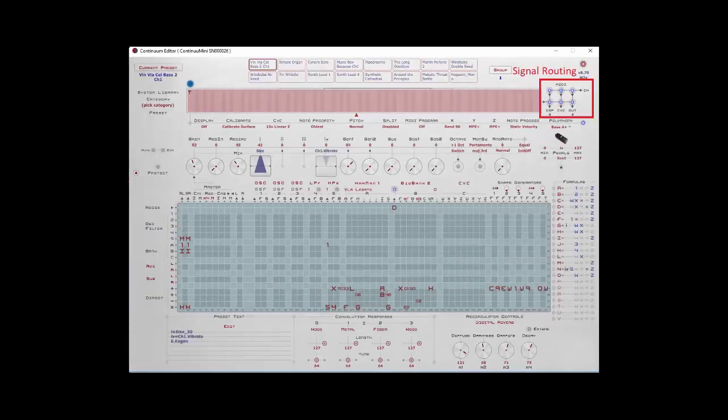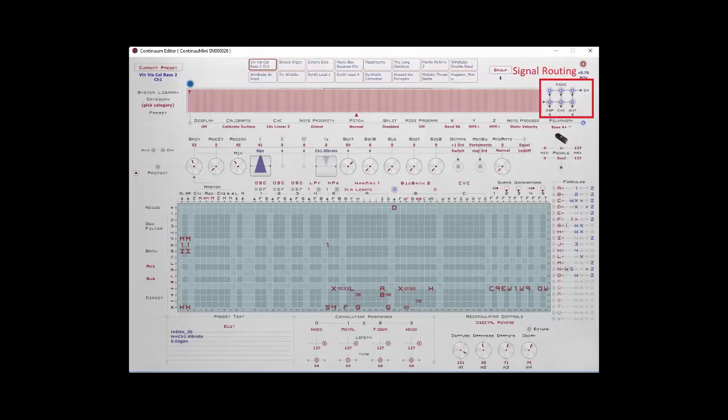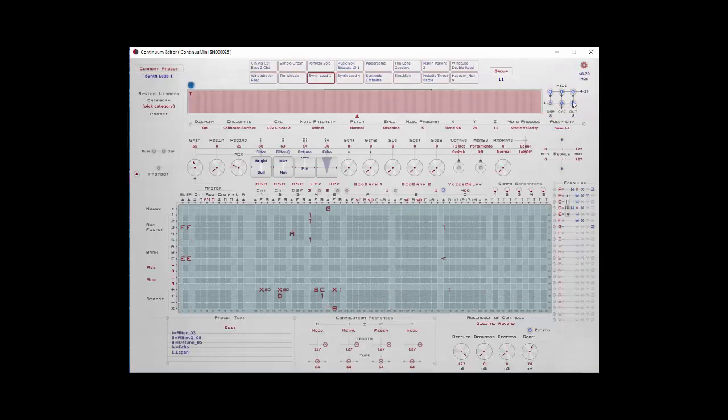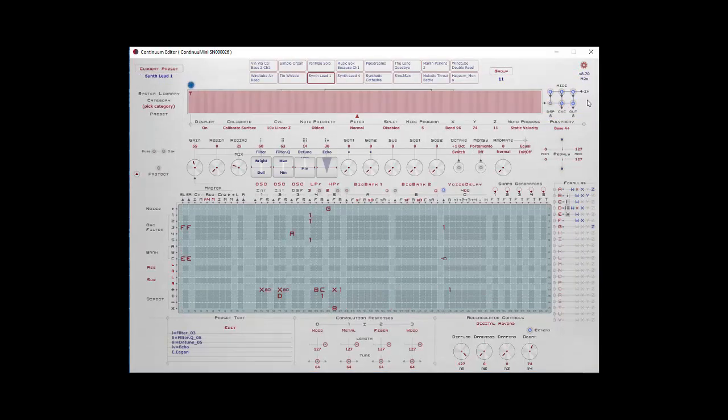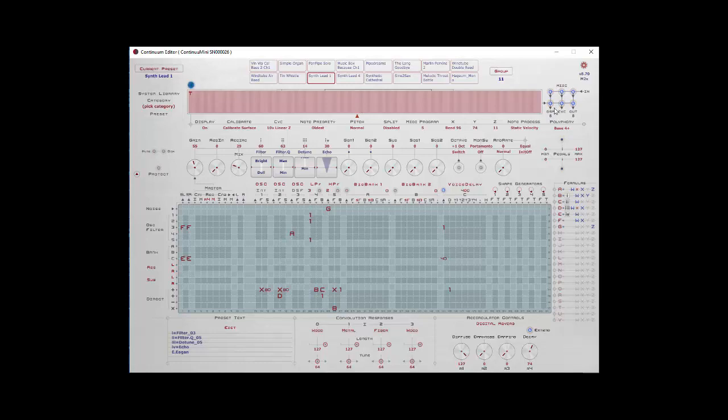Next, we have the MIDI routing area. This will allow you to turn on and off MIDI signals into your DSP, to the CVC, to your output. Perhaps not that useful for the Continuum Mini. You probably should just leave these all on. One thing you might want to do, if you want to use your Continuum Mini as just an output into a DAW, you just want to record MIDI information, you can turn off the DSP. MIDI will still route through. You can see if I play a little something. And now I'll turn that output to the DSP off and nothing comes out because the DSP isn't getting any information.